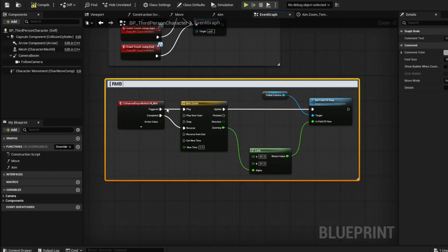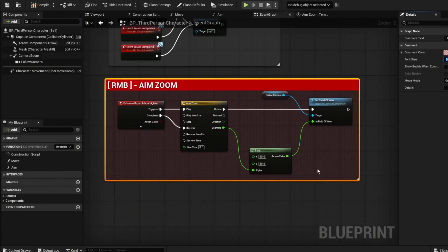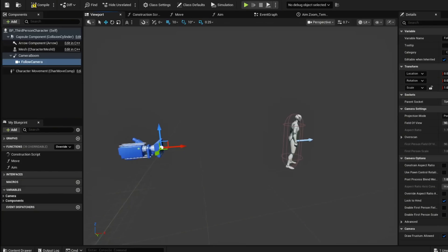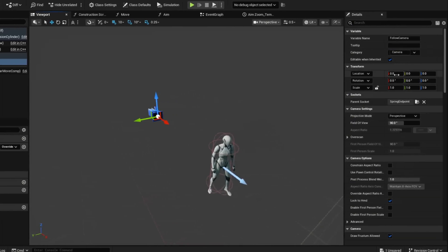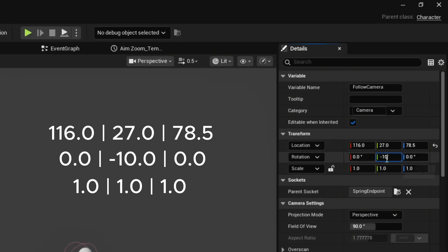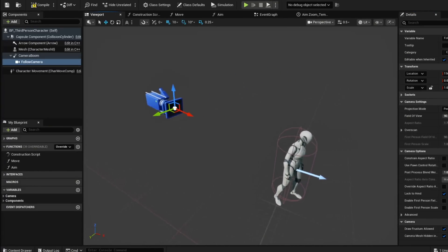Let's finish up our aim here and name this 'Right Mouse Button Aim Zoom' and give it a color change. For a normal scrolling zoom, we're going to set up our Follow Camera. Go to your viewport and change the location values to 116, 27, and 78.5. Then under Rotation, set the Pitch to negative 10. It should be a little bit to the side and at an angle. Compile and save.